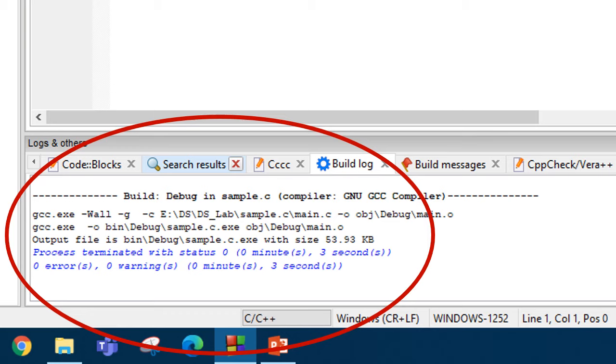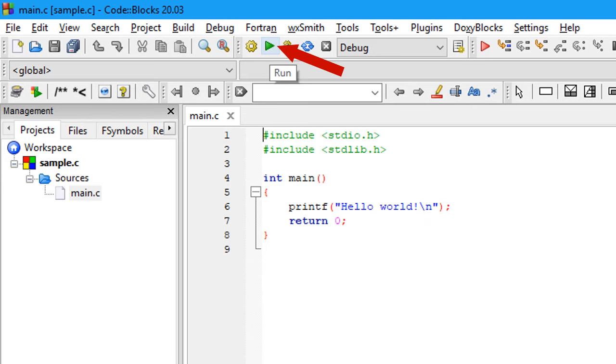If this is not appeared in your window, you go to settings and view. Go to View and click on Logs. So build log will be displayed.